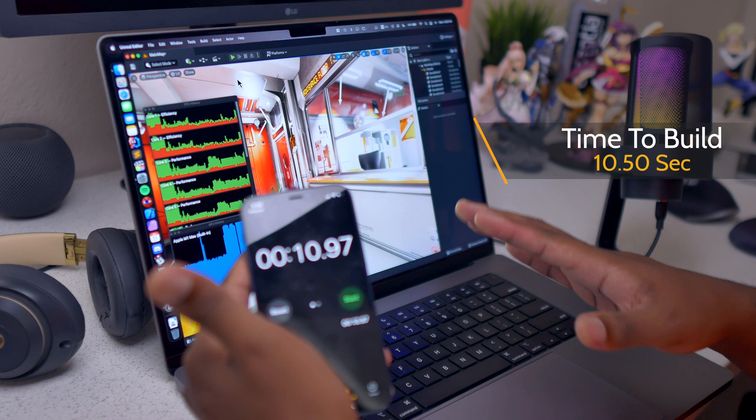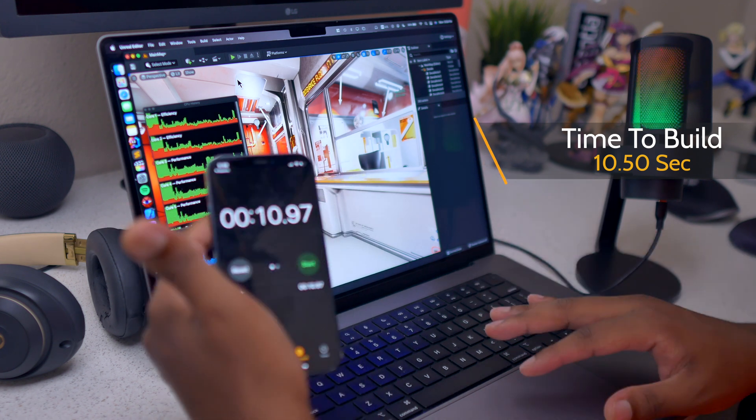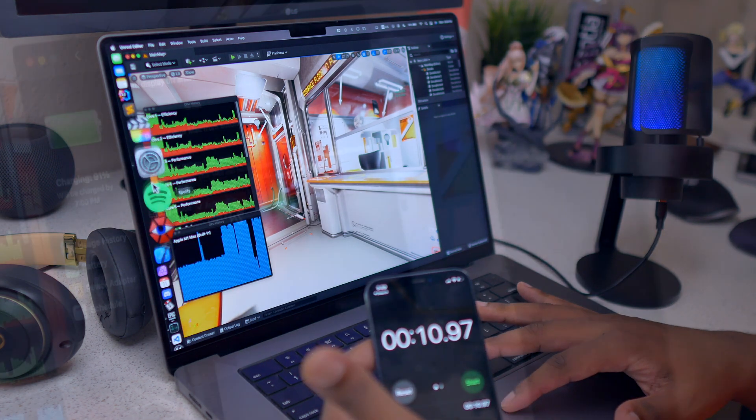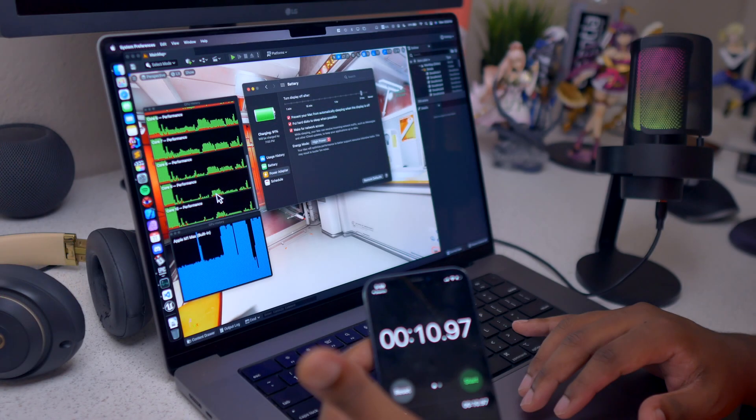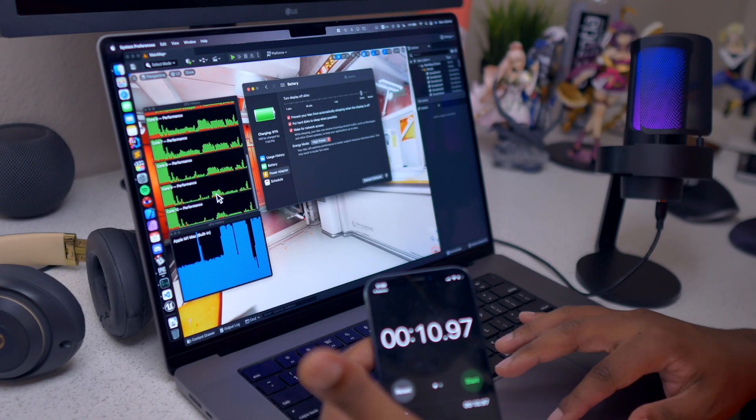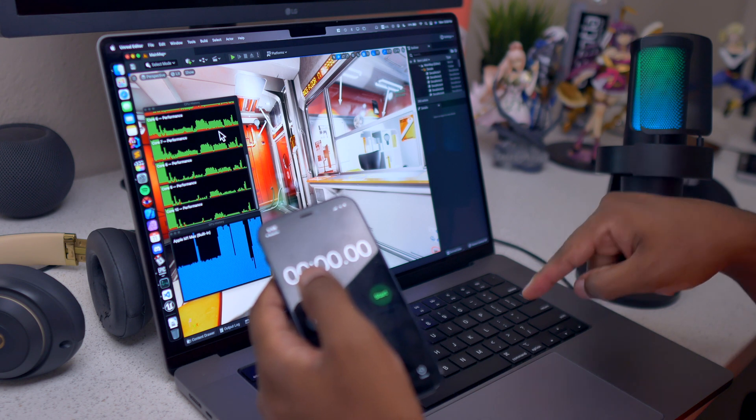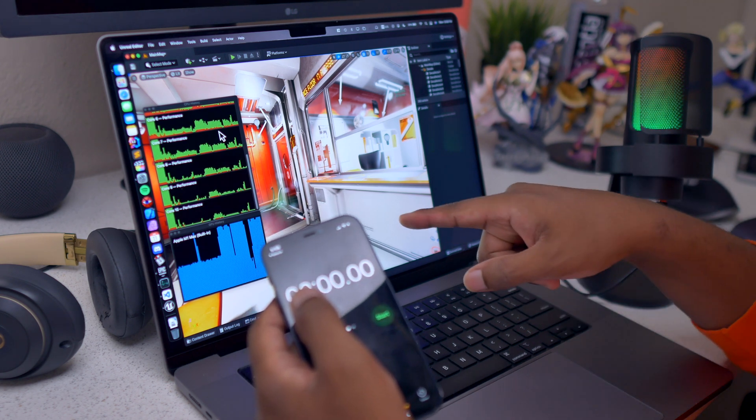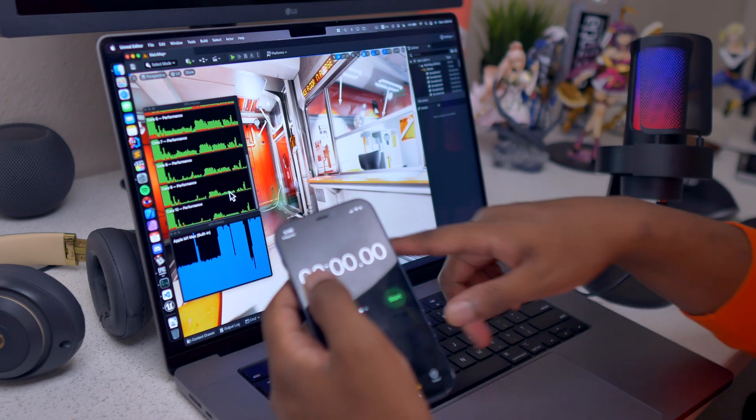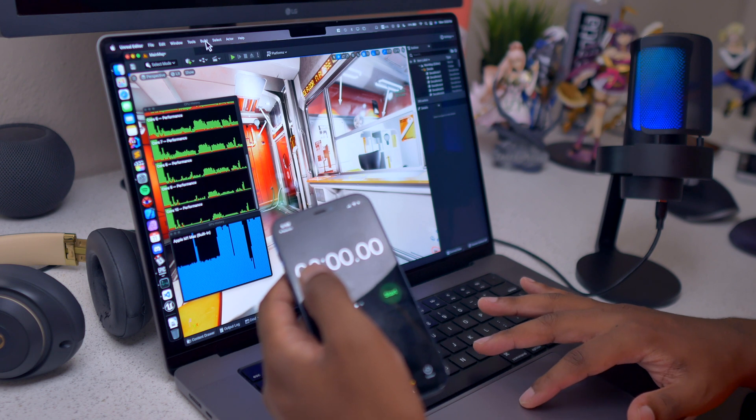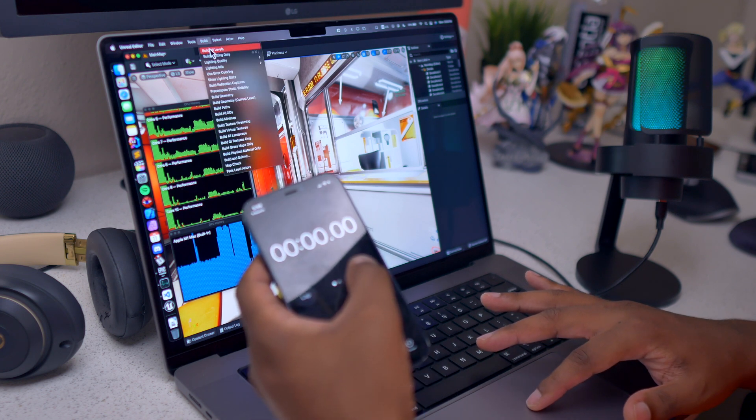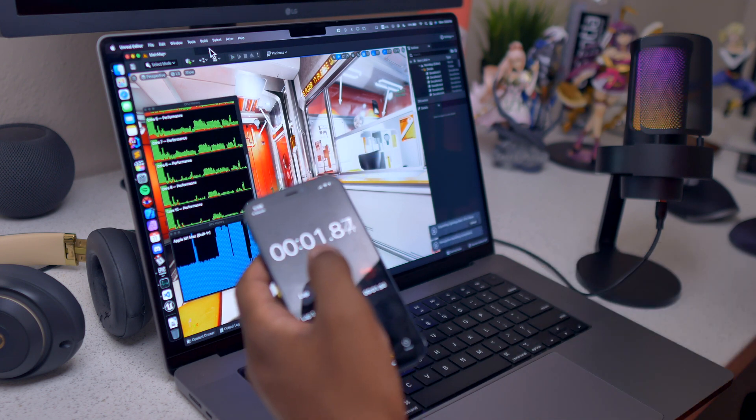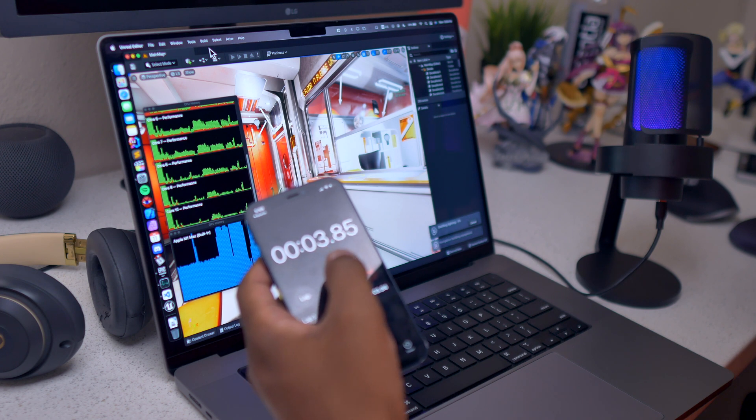Now what we will do is change to high power and then with high power everything should now be used. Now the fans started kicking when we went into high power mode because the GPU started being used completely. So let's go ahead, three, two, one, here we go. Holy bananas!